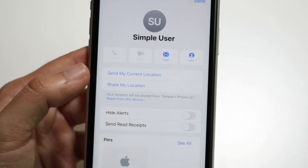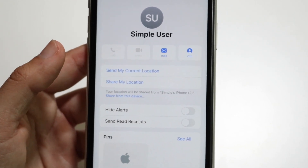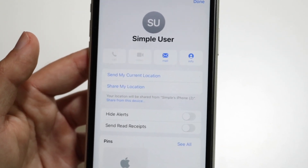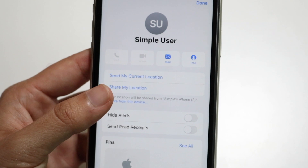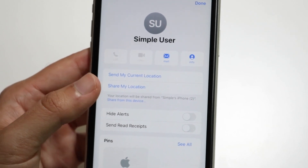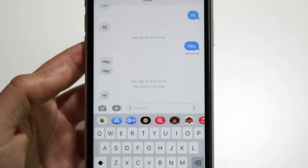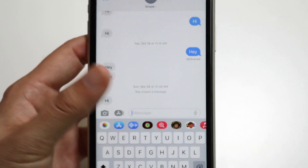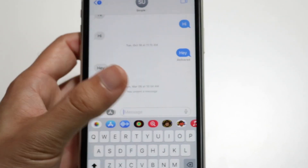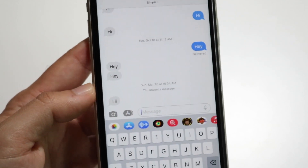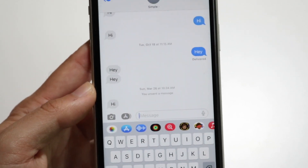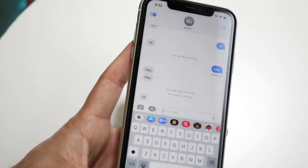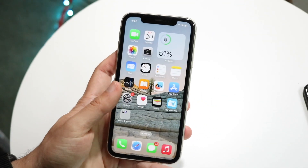That's basically how it's done. Once you choose your option, you're all set. You can also unshare your location at any time by turning off your location or by tapping on it and unsharing it that way.